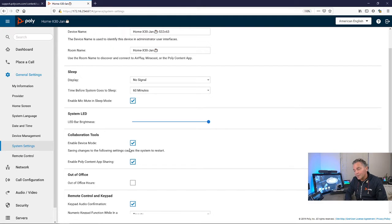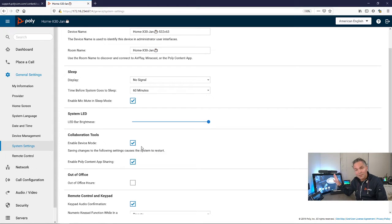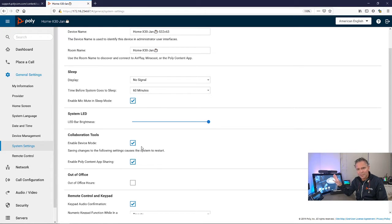Also, you can disable device mode. Let's say you want to use it in the Zoom mode but you don't want to be able to break out.